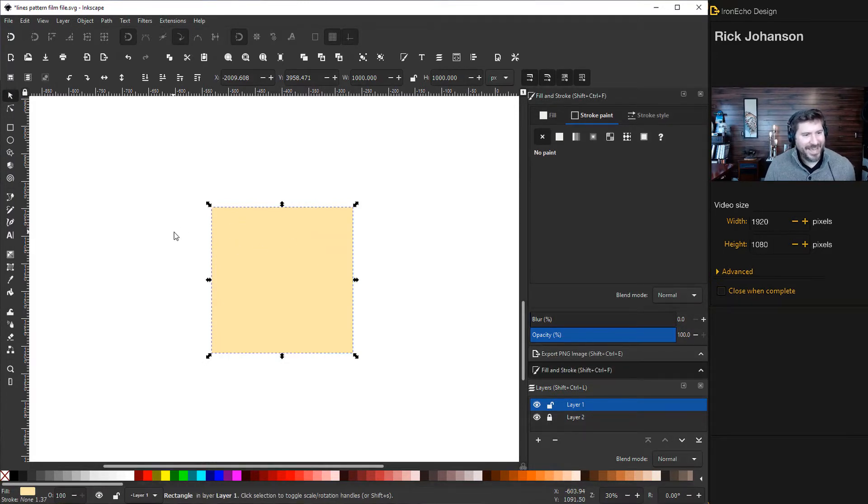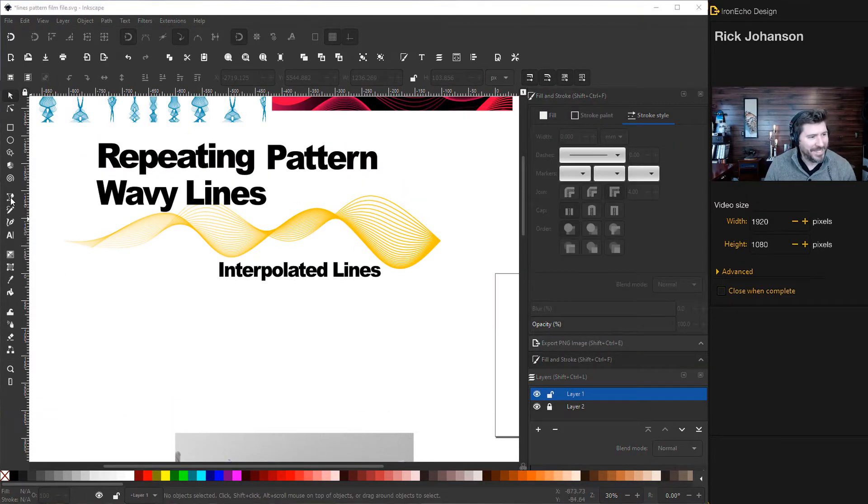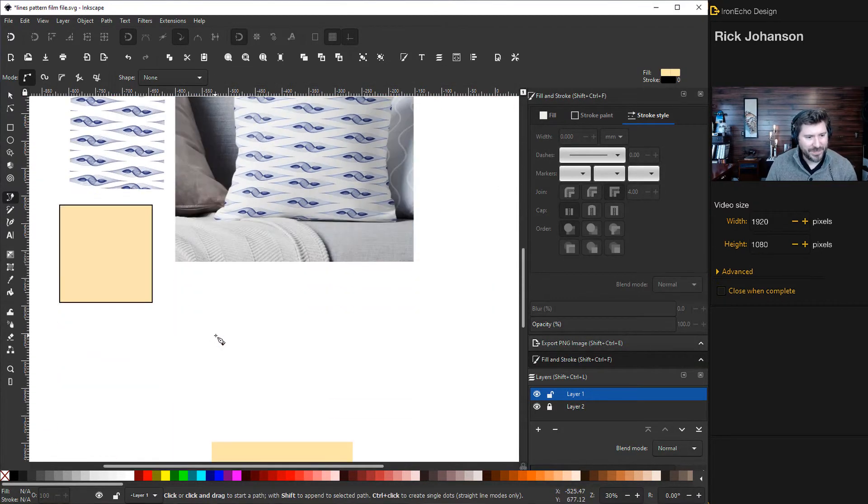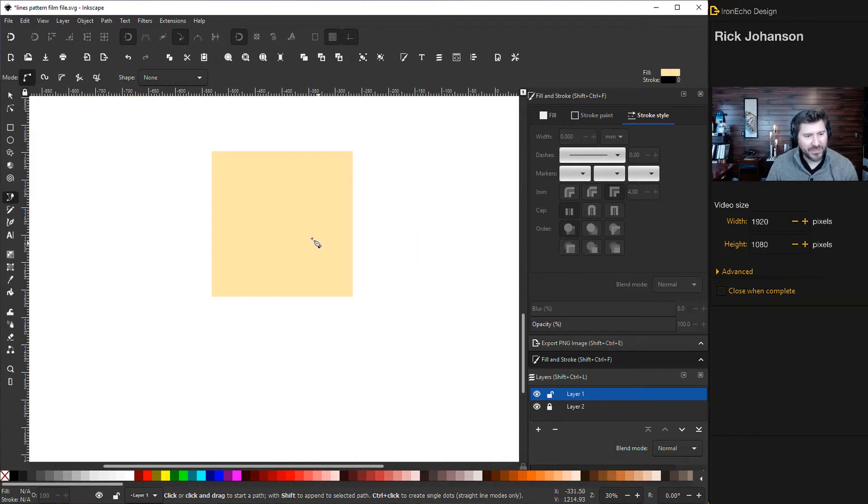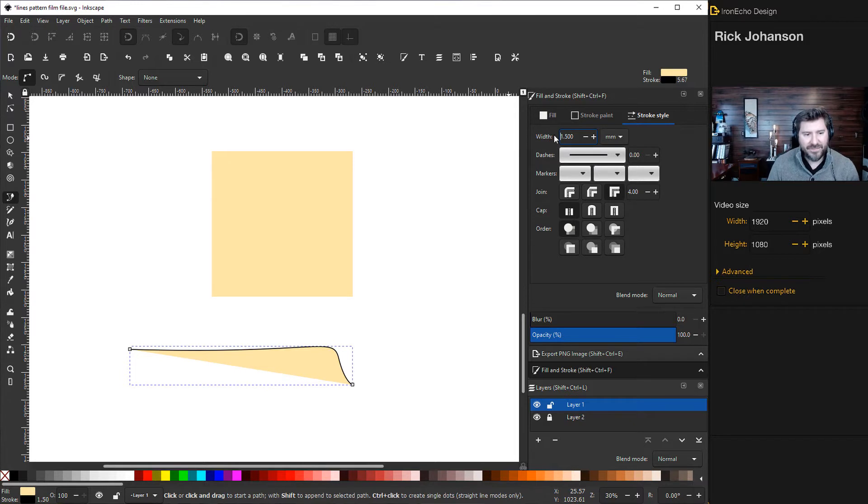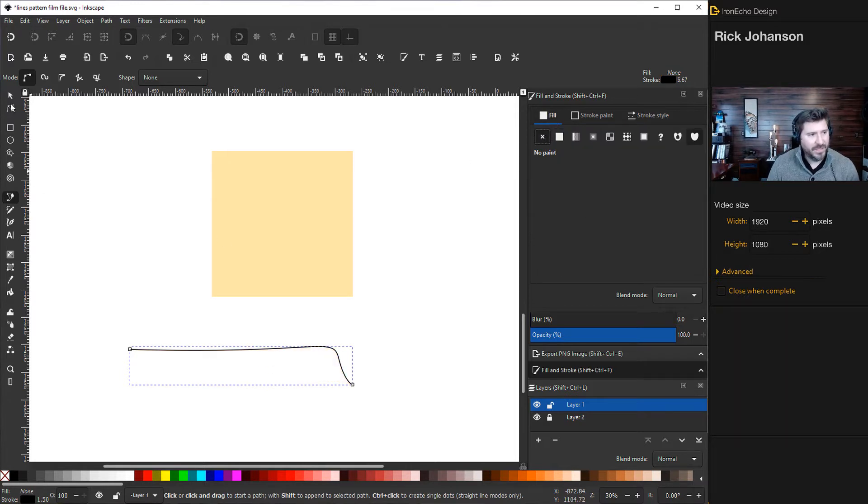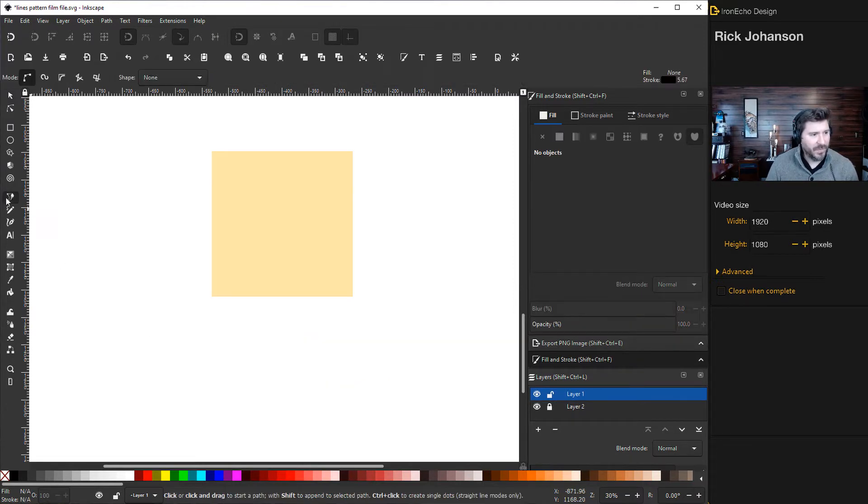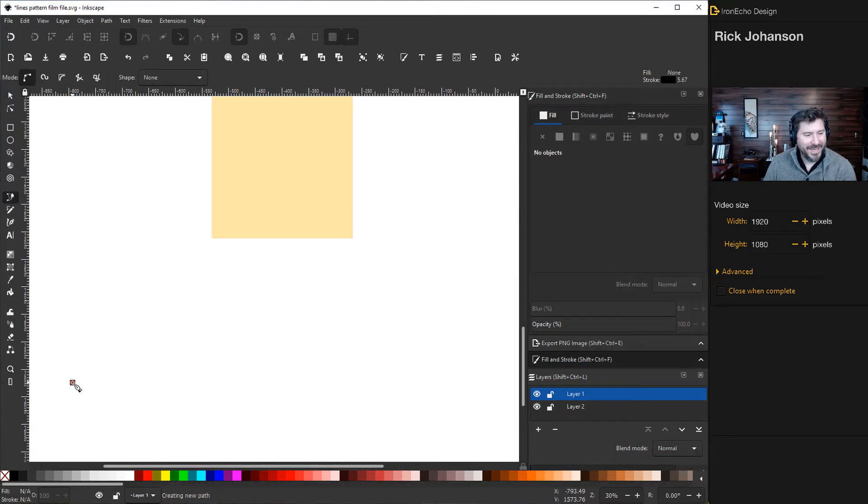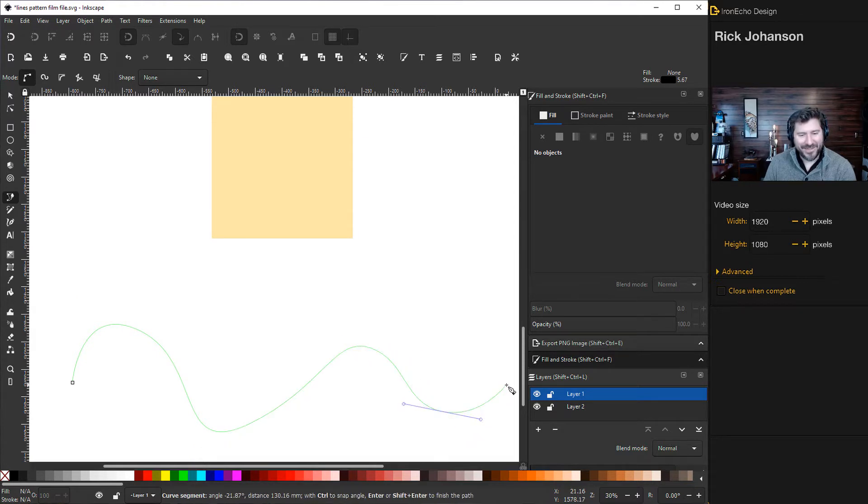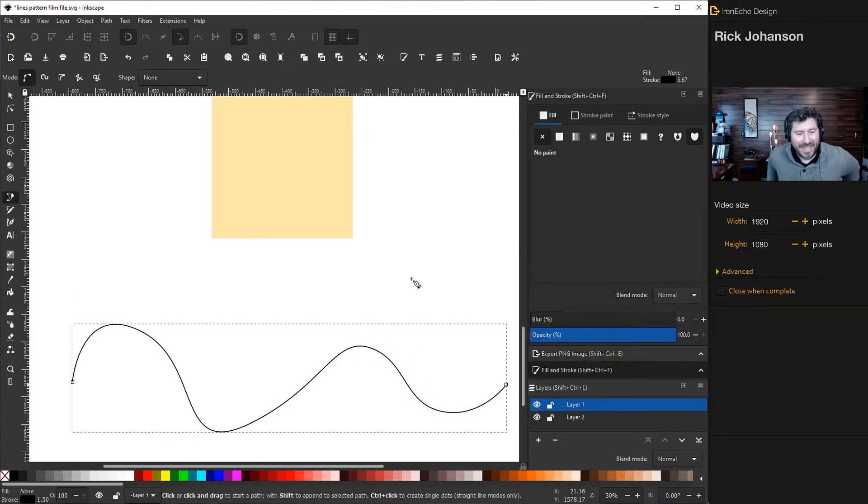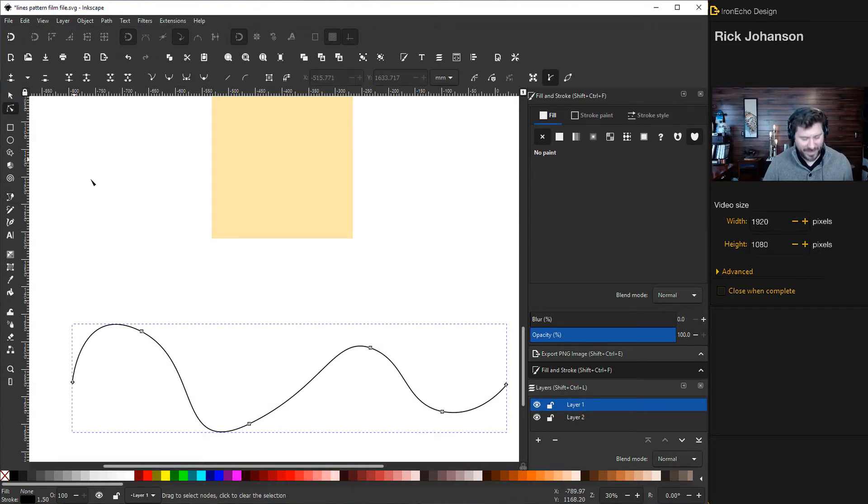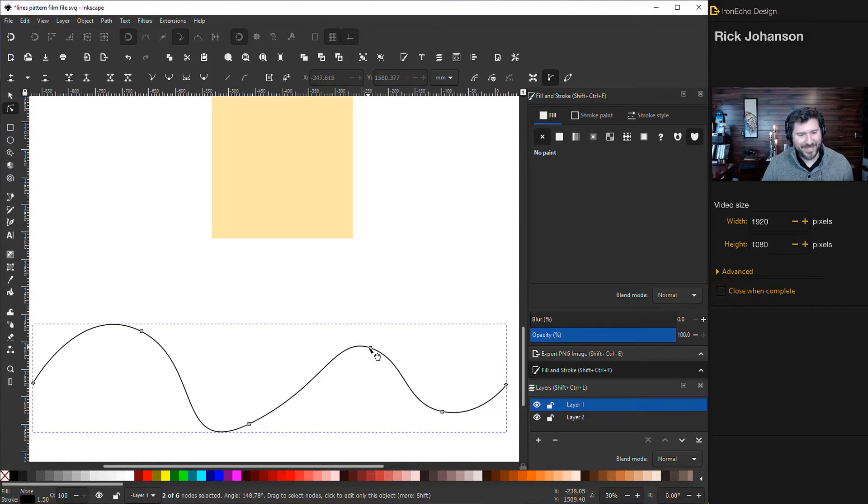Now we can make our wave. Grab the bezier pen tool. For stroke, add a stroke back, 1.5, and turn the fill off. Let's draw a nice flowing curve, maybe two humps. If you want to modify it, go to edit paths by node. You can draw this one out further or change the angles with these handles.